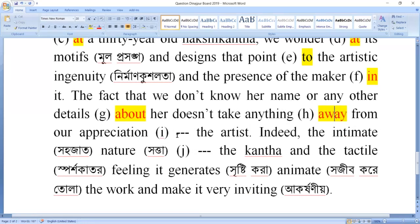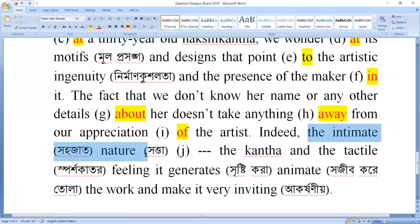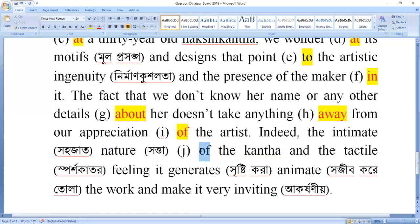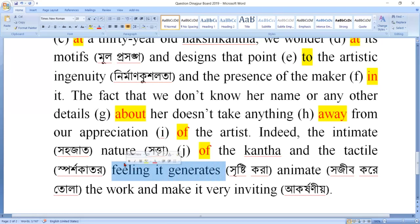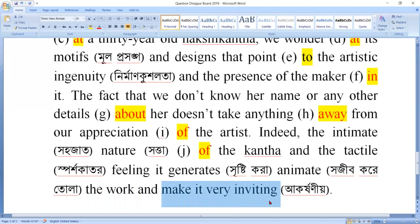Indeed, the intimate nature of the katha and the tactile feeling it generates animate the work and make it very inviting. The katha has an intimate nature, and the tactile feeling — the physical feeling it creates — makes it very engaging and inviting to us.